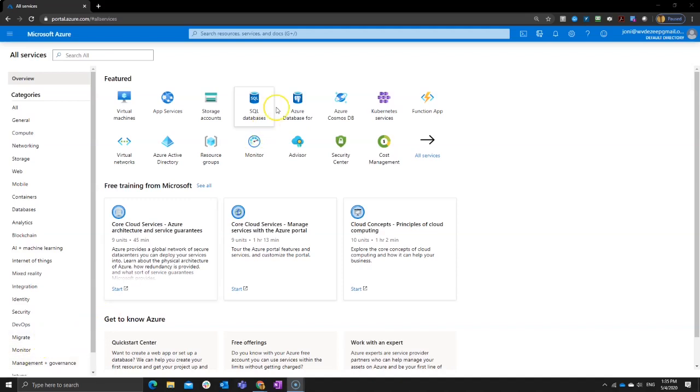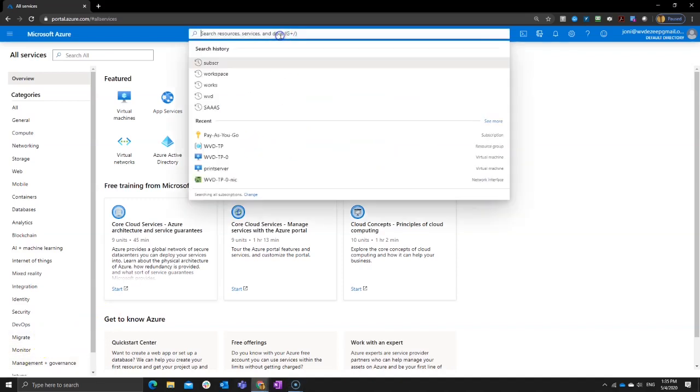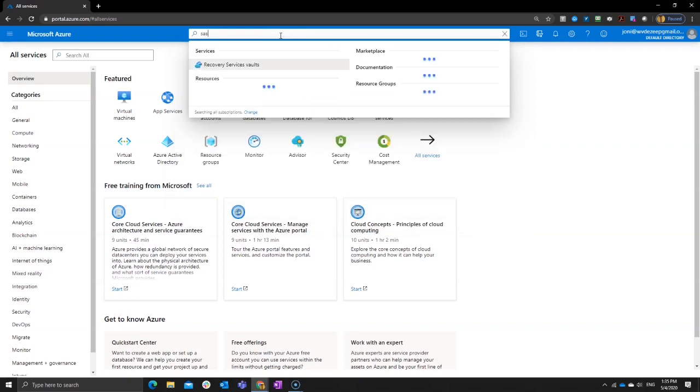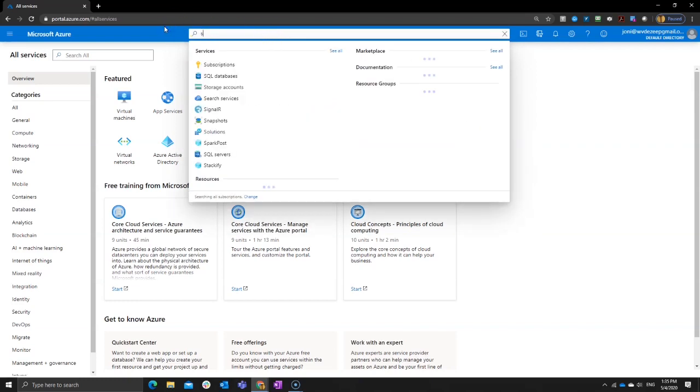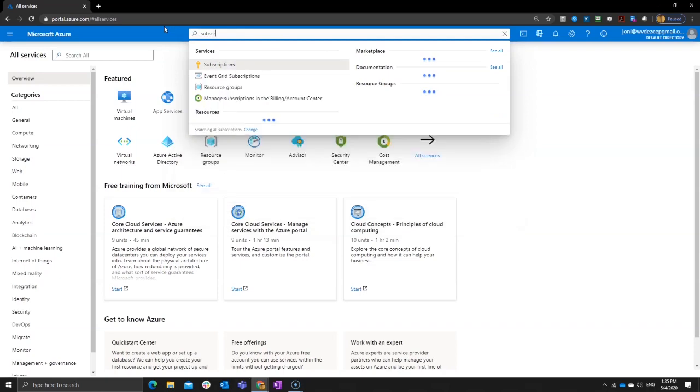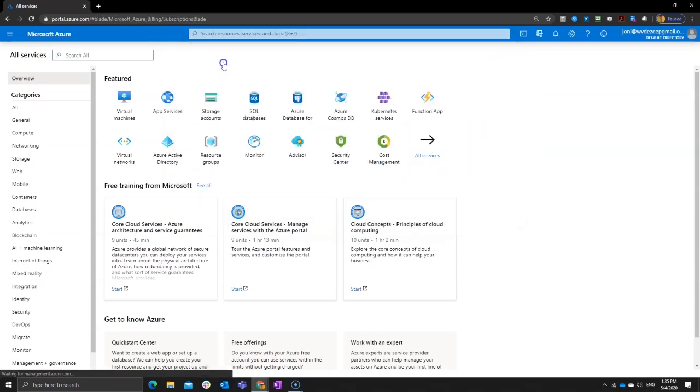To get that started, what you need to do is add the resource provider. So go to your subscription, there we go, subscription.